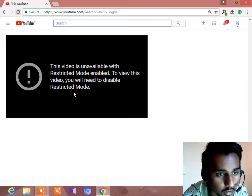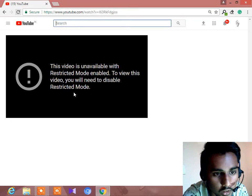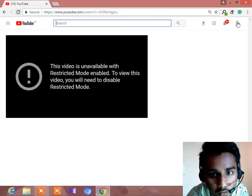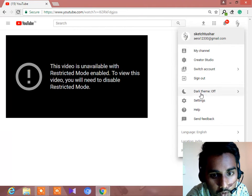First of all, we should have disabled Restricted mode. I will just show you a simple method. First of all, you have to go to settings.